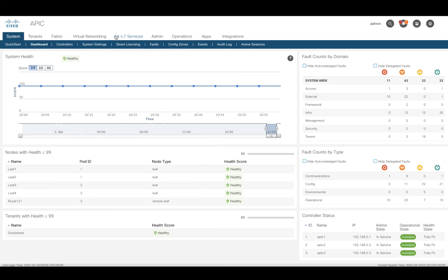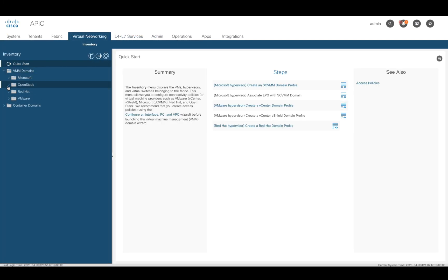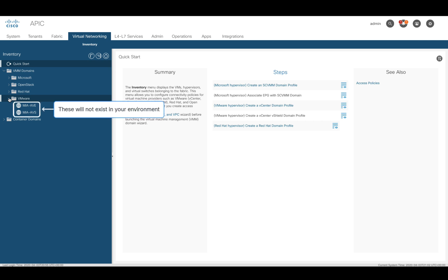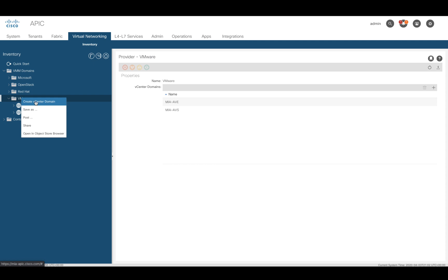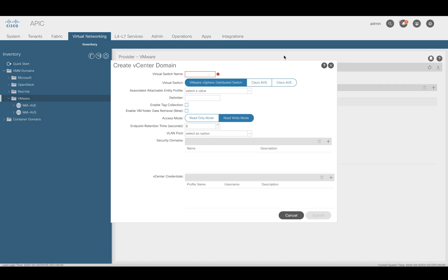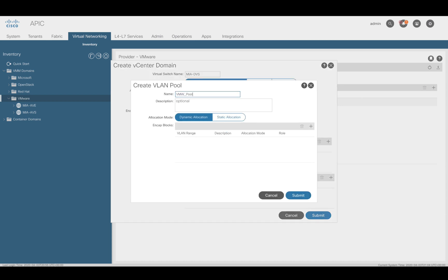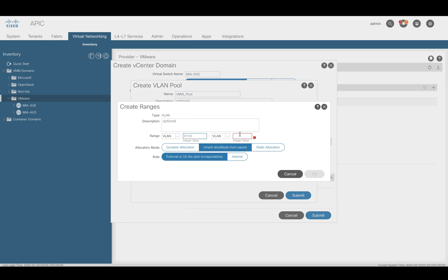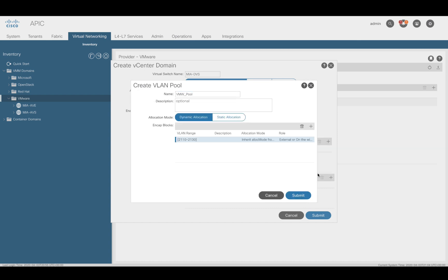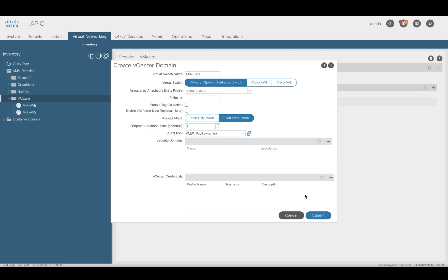For the first step, click on Virtual Networking, VMM Domains, and expand VMware. Unlike me, you should have an empty configuration. Let's right-click over VMware and click Create vCenter Domain. Let's add a name to the domain and make sure VDS is selected as our integration option. Then for step 2, go to the VLAN pool section and click on Create VLAN Pool. This will be a dynamic VLAN pool and we will include VLAN 2110 to 2130 in it. Hit OK and Submit and we're back on the VMM creation window.